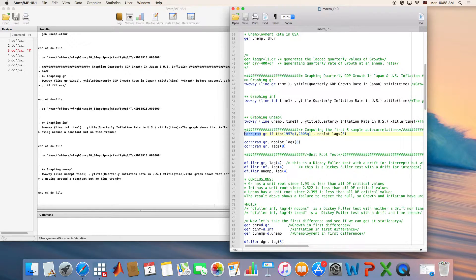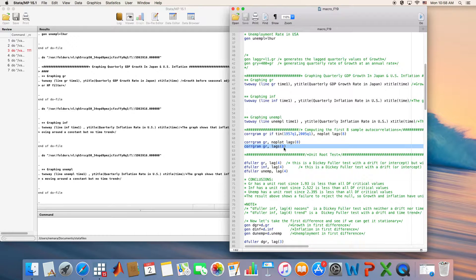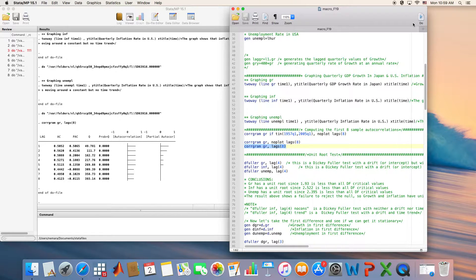There are different ways of checking how a series is related to its past values. One is the correlogram. The correlogram command has different formats: you can do 'corrgram growth' on each series by itself, or specify a certain number of lags if you're only concerned about, say, the past eight quarters. One version produces a graph output. You can also specify the full time period or choose whatever period you want to plot the correlogram for.